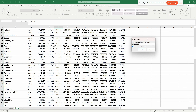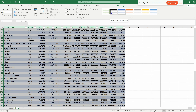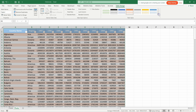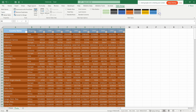Once converted to a table, you can apply table styles from the Table Design tab. Click a template and everything changes to match that style. If you don't see the style you want, click the dropdown for more options, or click New Table Style to create a custom one.